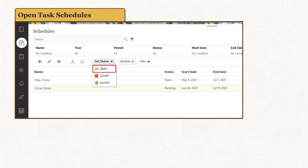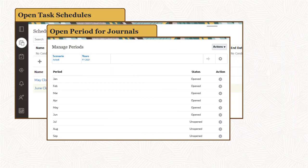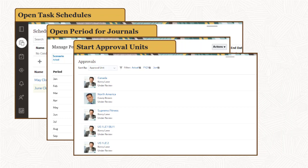If your business process uses journals, open the period for journal posting. If you're using process management for approvals, start the approval units for the period.